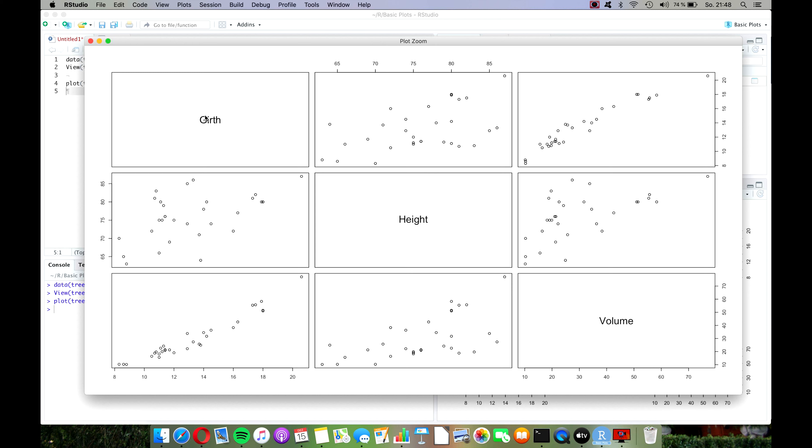R has already identified that all of the variables are continuous and that we have three variables, so it created a plot for us. It has six dot plots in total where each one has one variable on the x-axis and one on the y-axis, so that we have each combination of x and y-axis somewhere here in these plots. For example, this one has the girth on the x-axis and the height on the y-axis, and this one has height on the x-axis and volume on the y-axis.